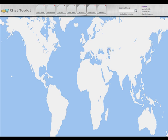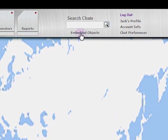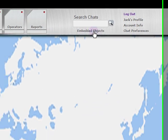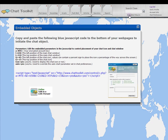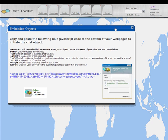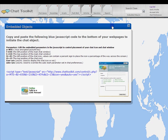To add chat to any web page, click here on the words Embedded Object on the Chat Toolkit toolbar. A window will open that provides a JavaScript that can be easily copied and pasted into any web page.